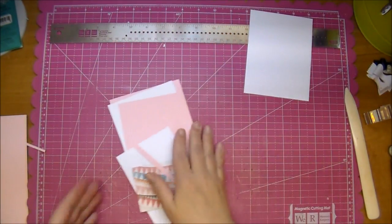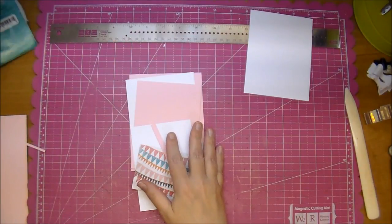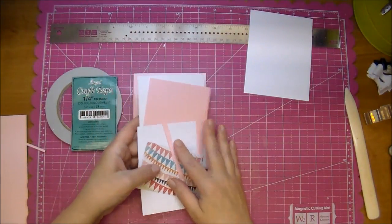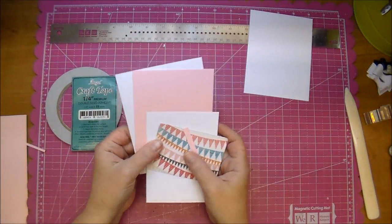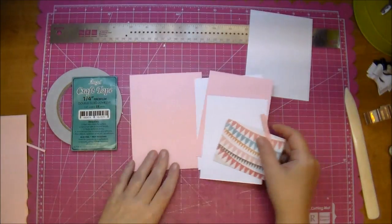Okay so the next thing I'm going to do is add my angel craft tape all over the back of all my mats and I'll be right back. Okay so I've adhered all my tape and we can start layering our card.